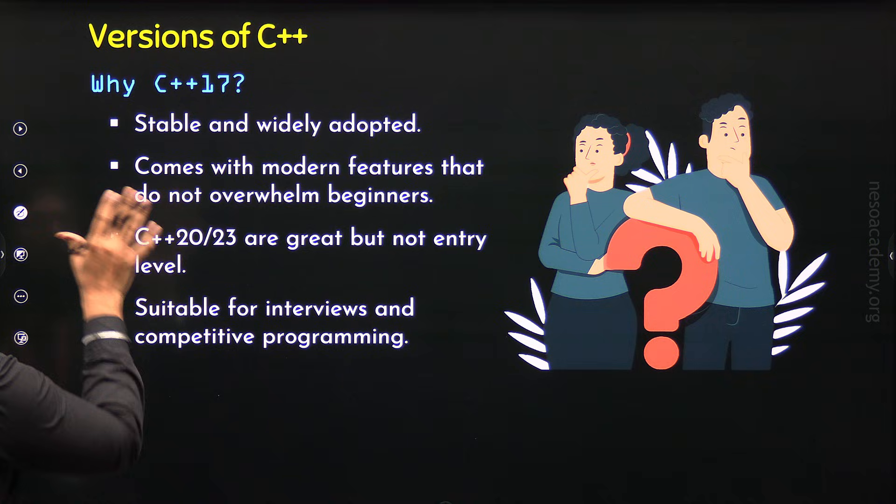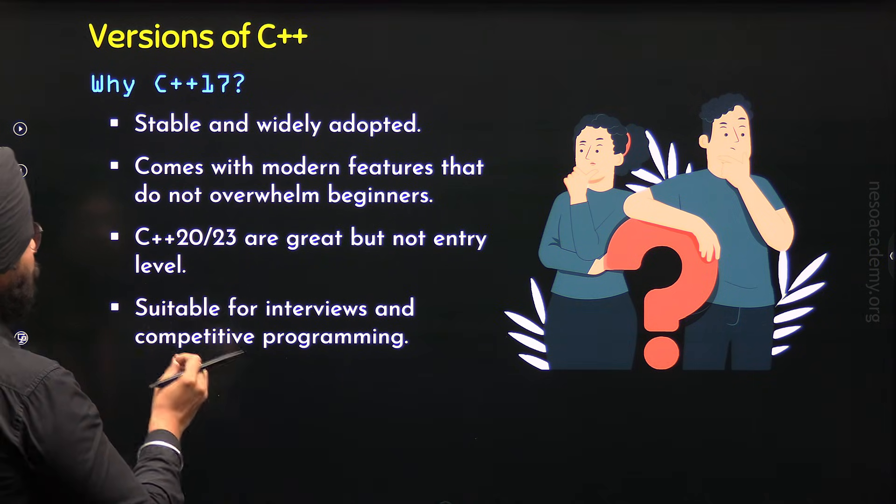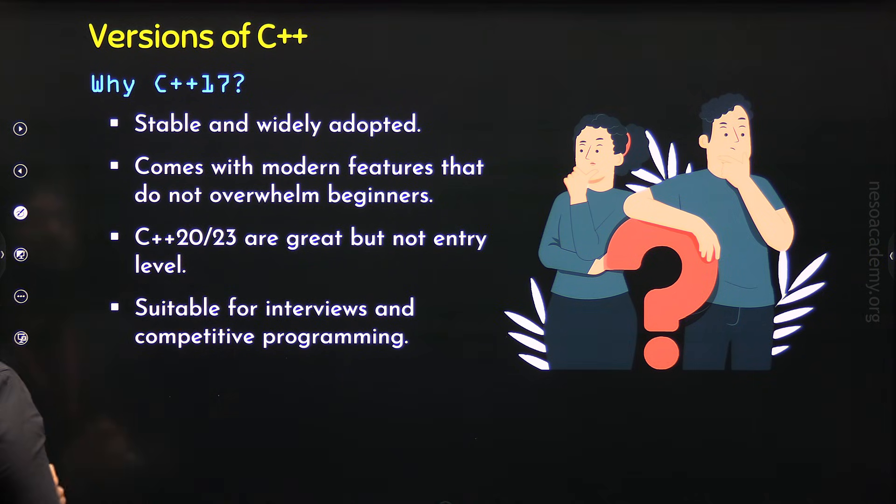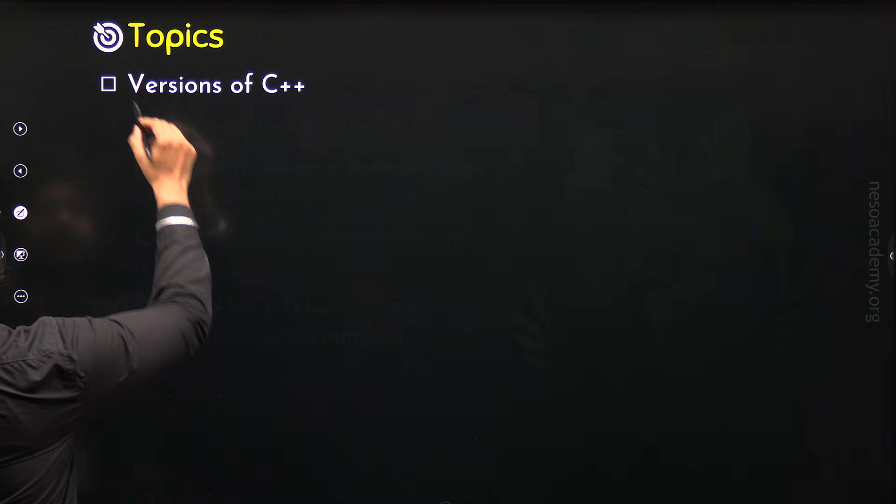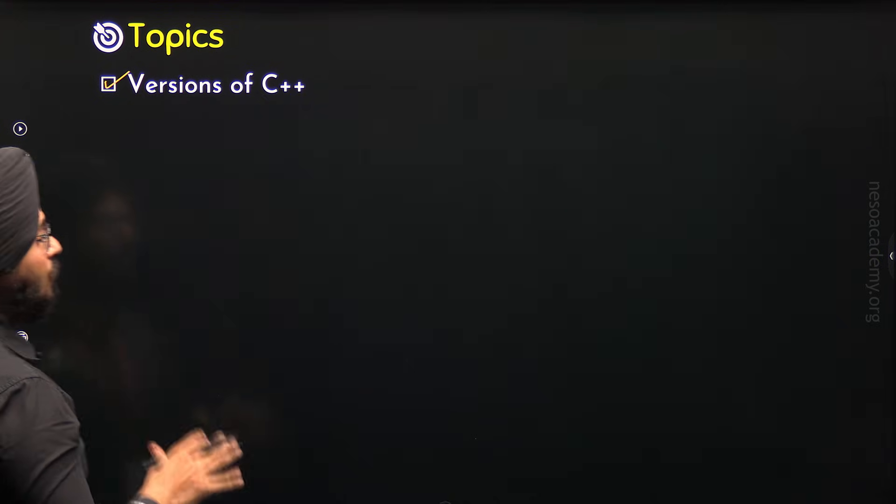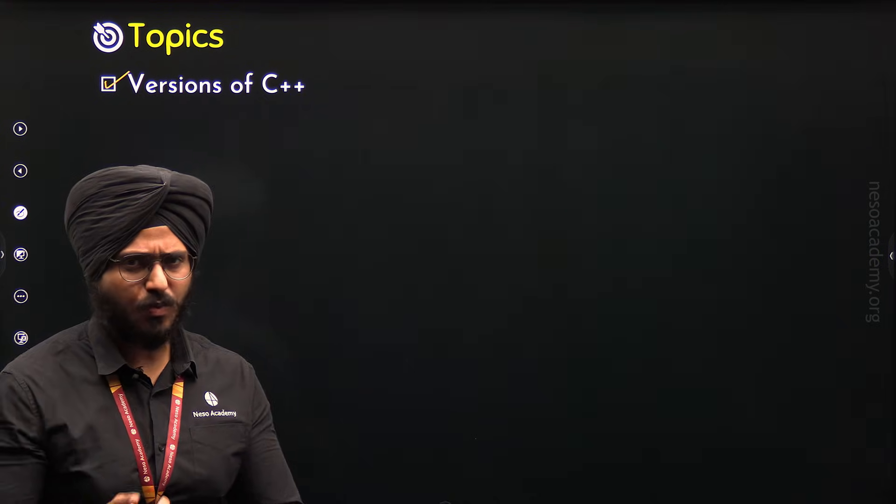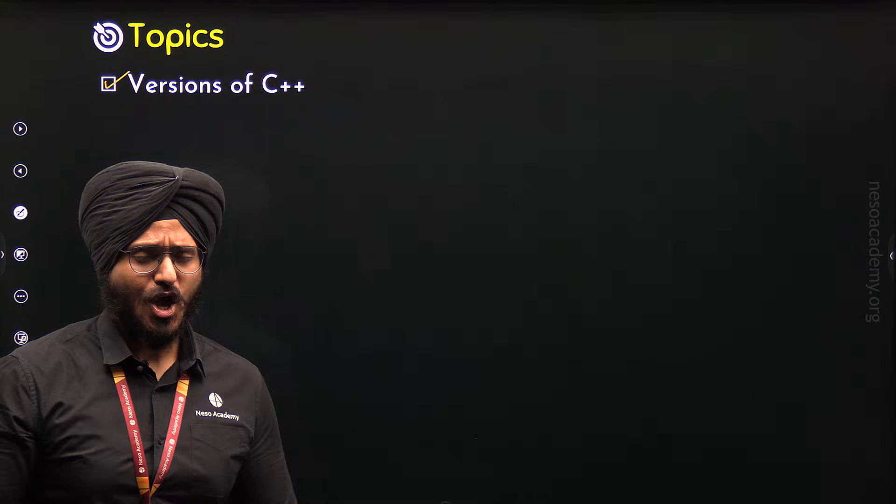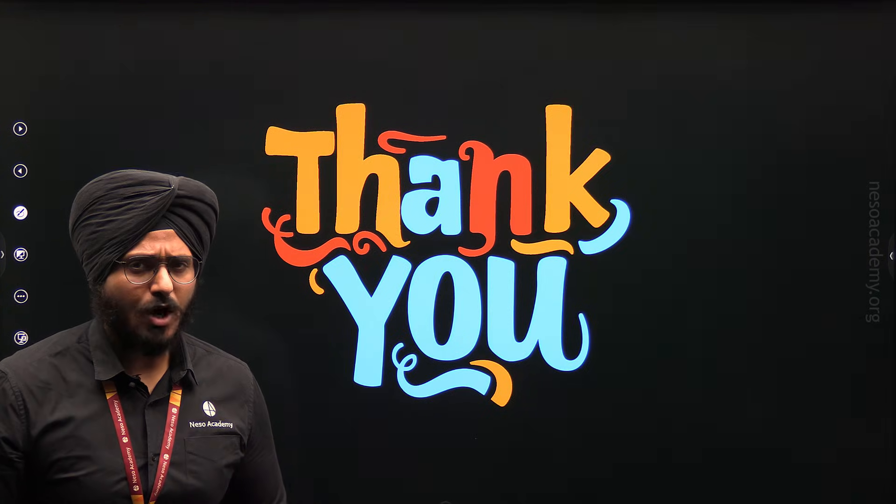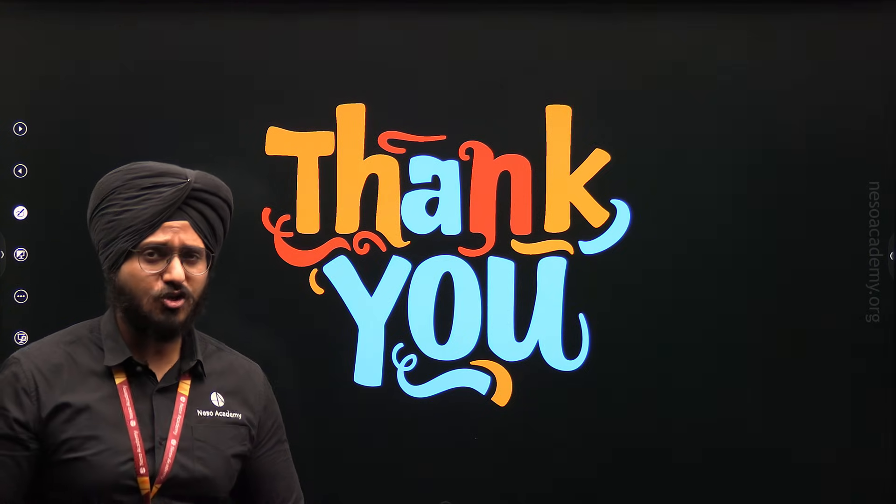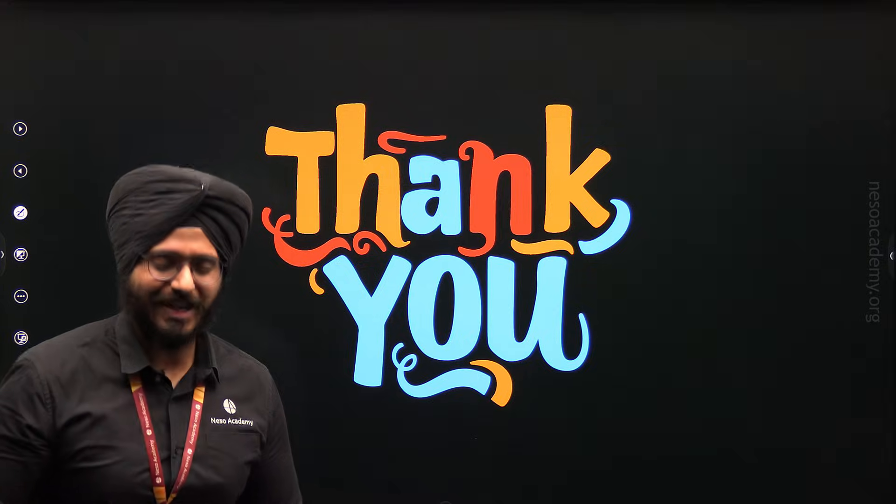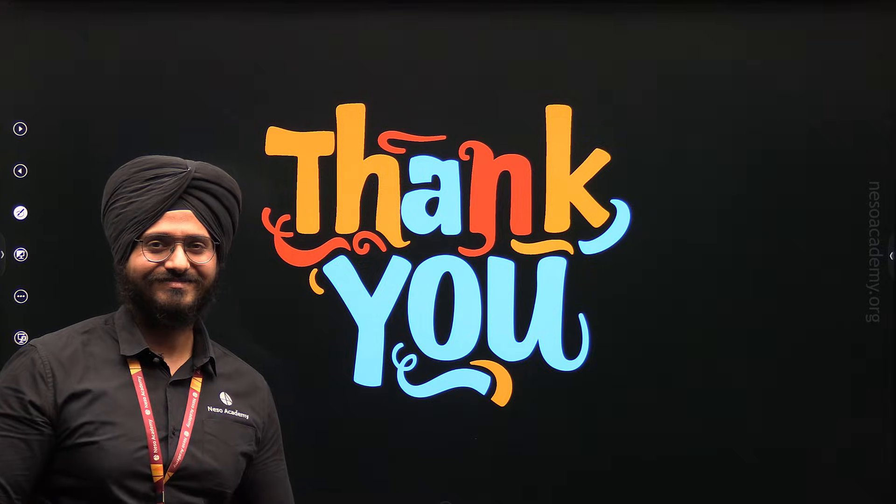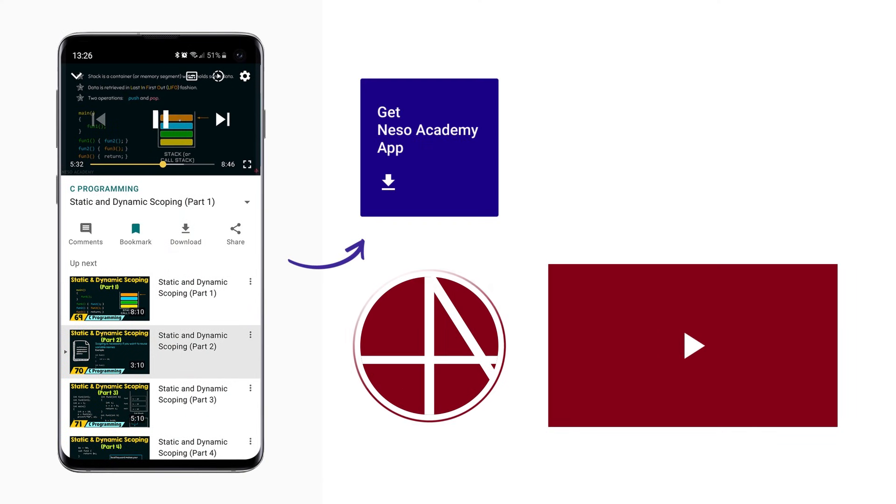With this, we are done with all the reasons and we are done with the versions of C++. This means we are done with this topic and we are done with this lecture as well. Okay friends, this is it for now. Thank you for watching this presentation. I will see you in the next one. Bye.